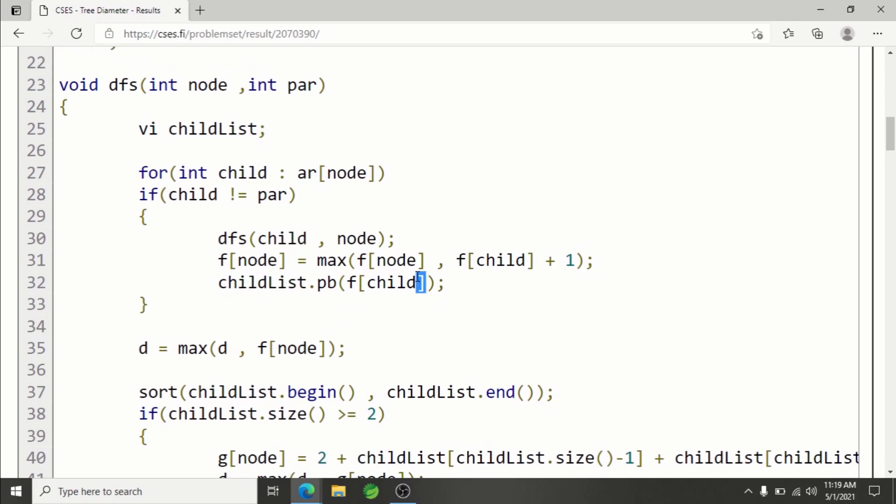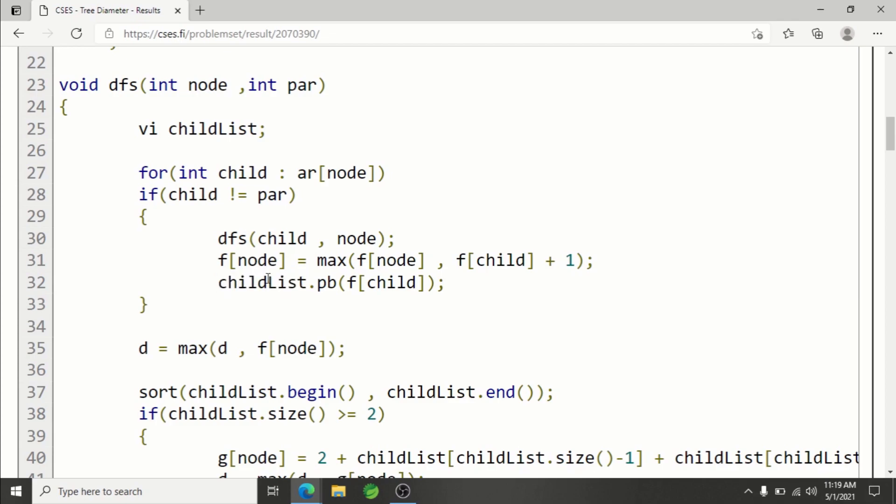I'm also inserting all of the f of child values in a list - this is a vector of integers. I'm inserting that in a vector so that later I can choose two maximas, because to calculate the g value we need two maximas. For that, I need to store them somewhere and then sort them. After running this for loop, after going through all the children for the current node, we have already calculated f of node.